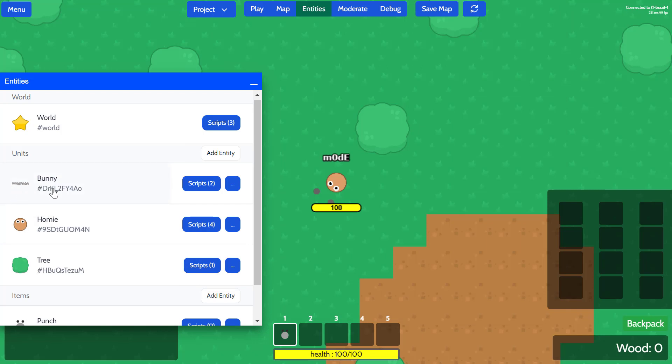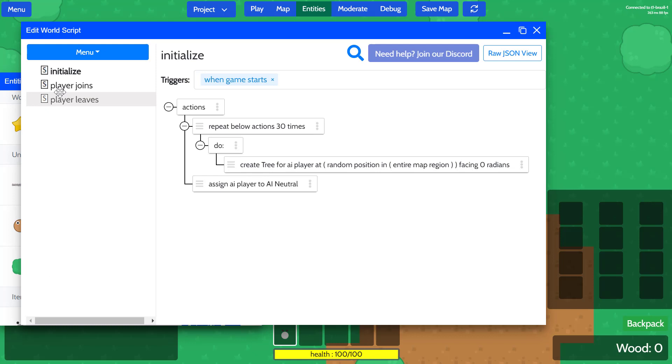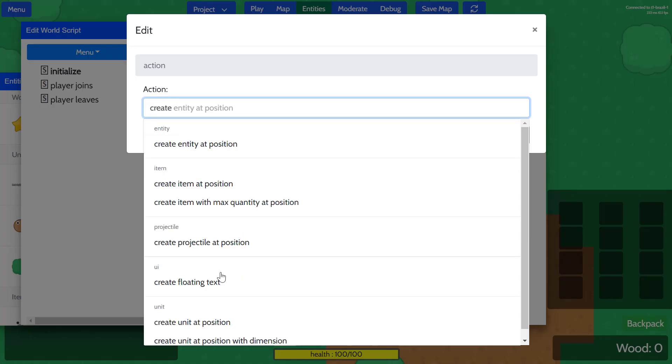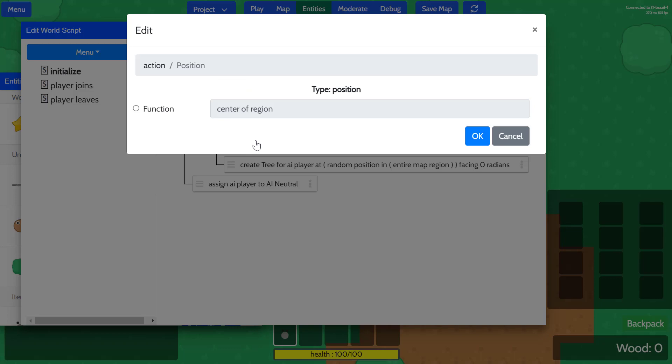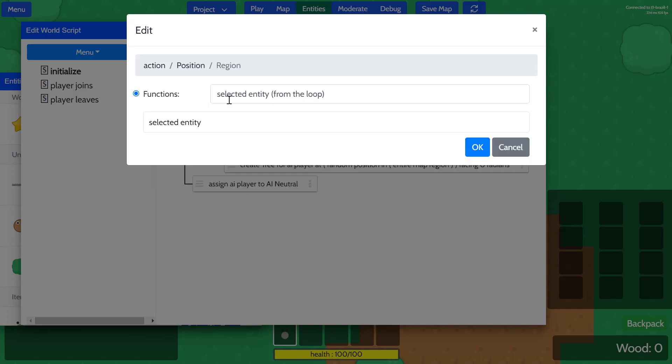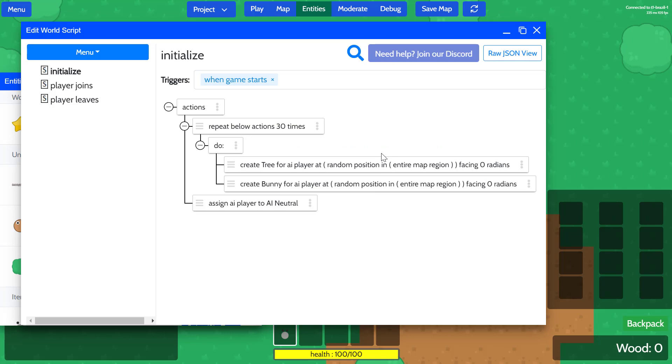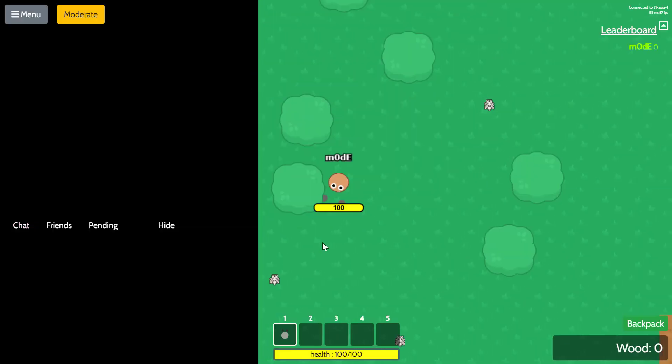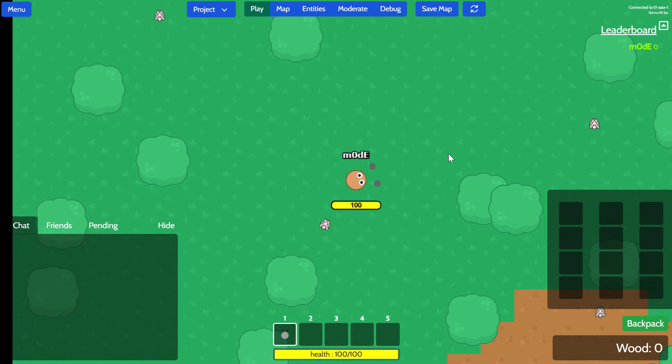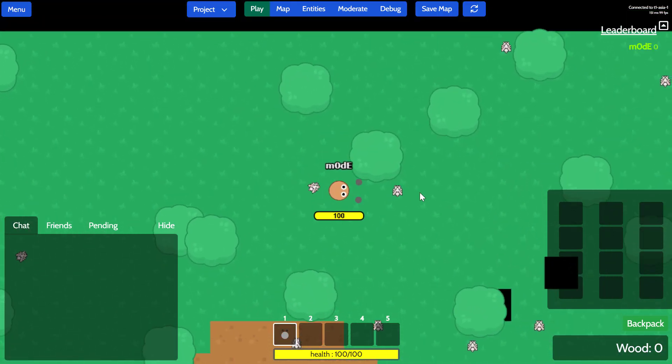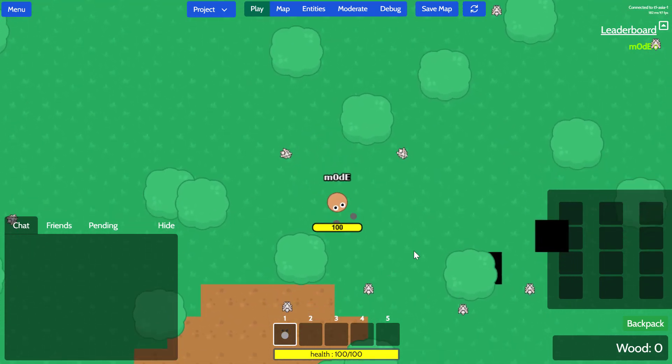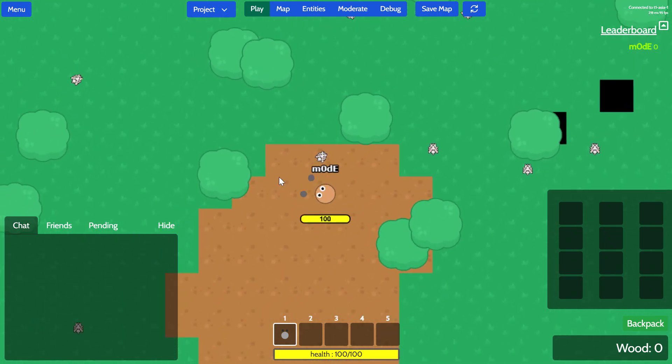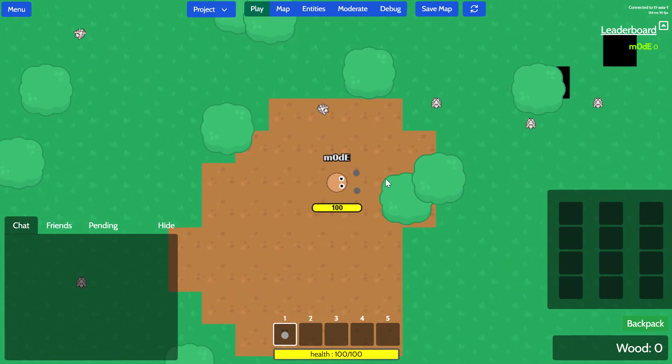So now we have a new unit called bunny. And then what we're going to do is we'll go to the world scripts and you see where we spawn 30 trees. Let's also spawn 30 bunnies. So I'm going to go ahead and add a new action. Then we'll create a unit at a position, a unit type bunny for AI player that we defined previously at a random position in the entire game, the entire map region facing zero angle. Cool. All right. So we'll save this and we'll republish the game. All right. Look at this. We got a bunch of little bunnies in the game. Now we can actually collide with them as well, as you can see. Very cool. And yeah, so the bunnies can be pushed. However, the trees cannot, but yeah, they're pretty lifeless.